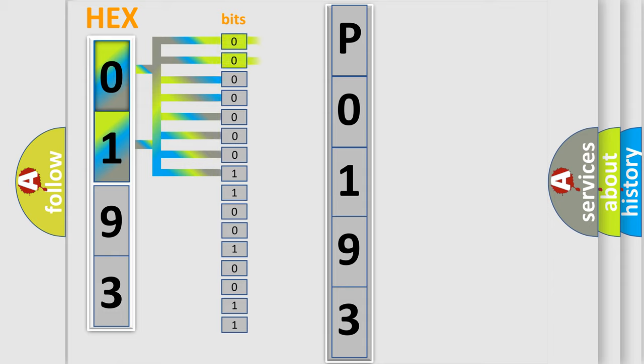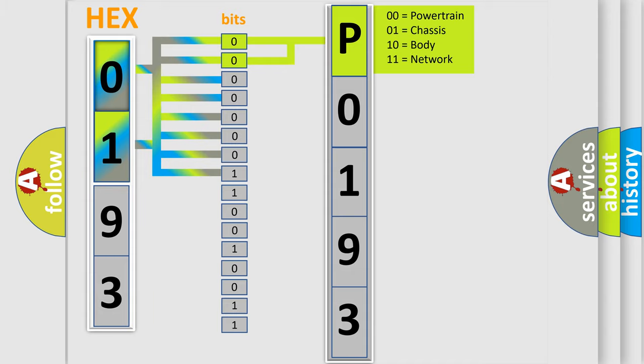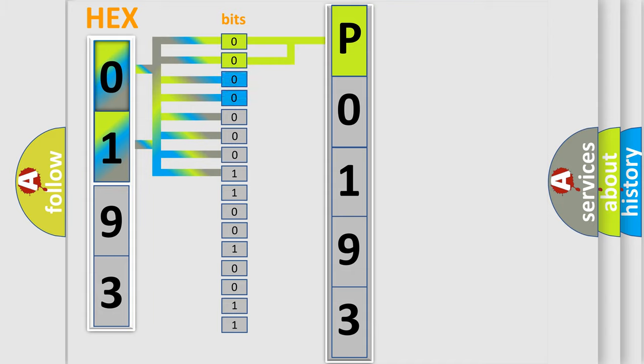By combining the first two bits, the basic character of the error code is expressed. The next two bits again determine the second character.